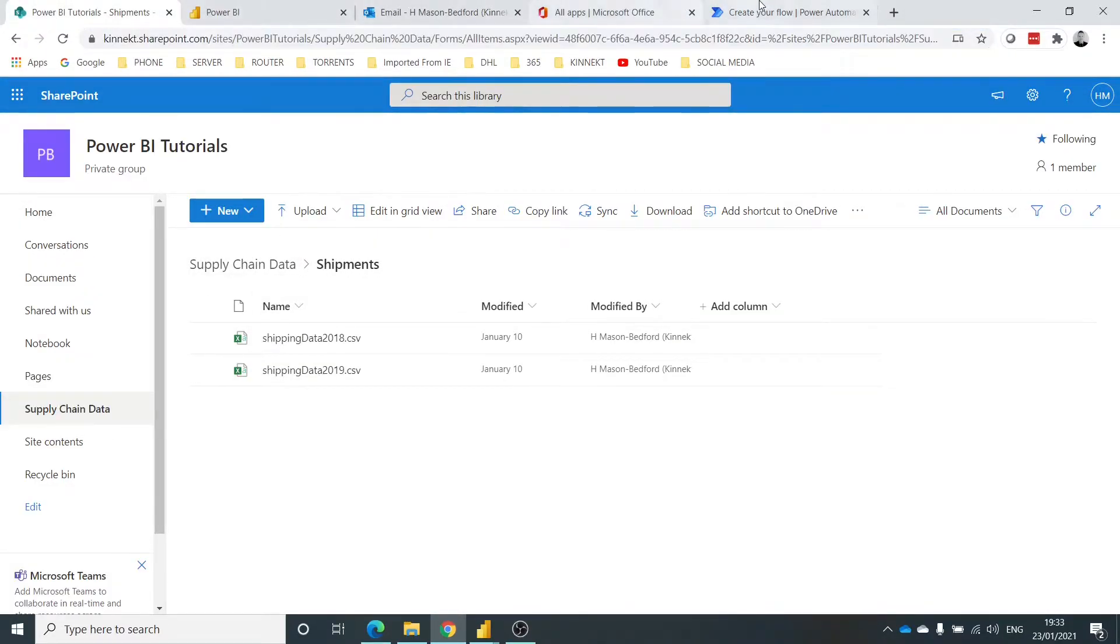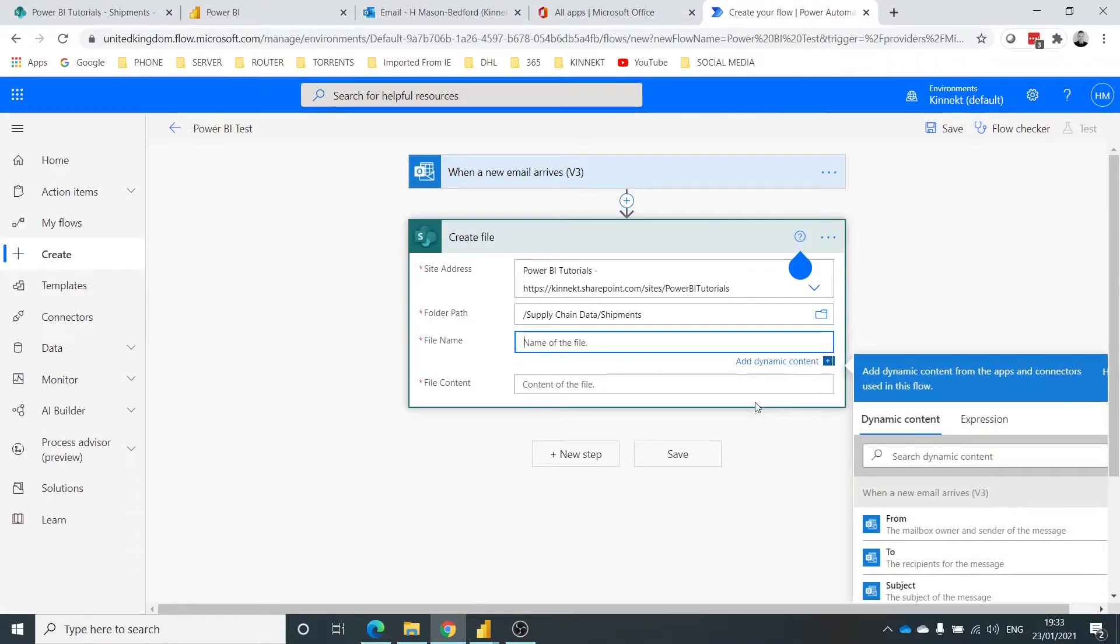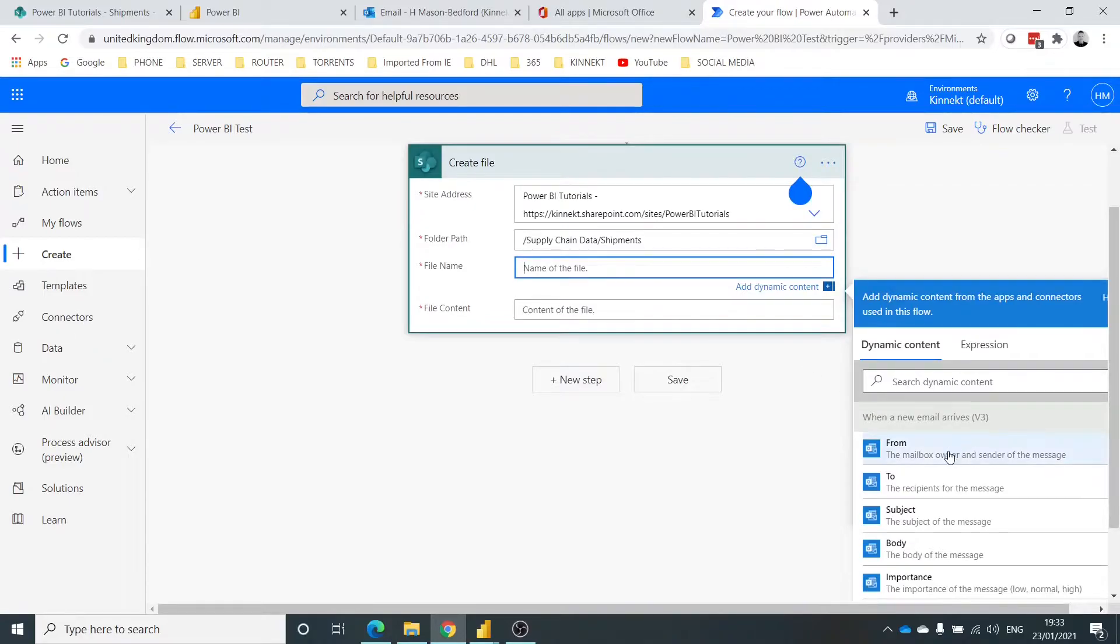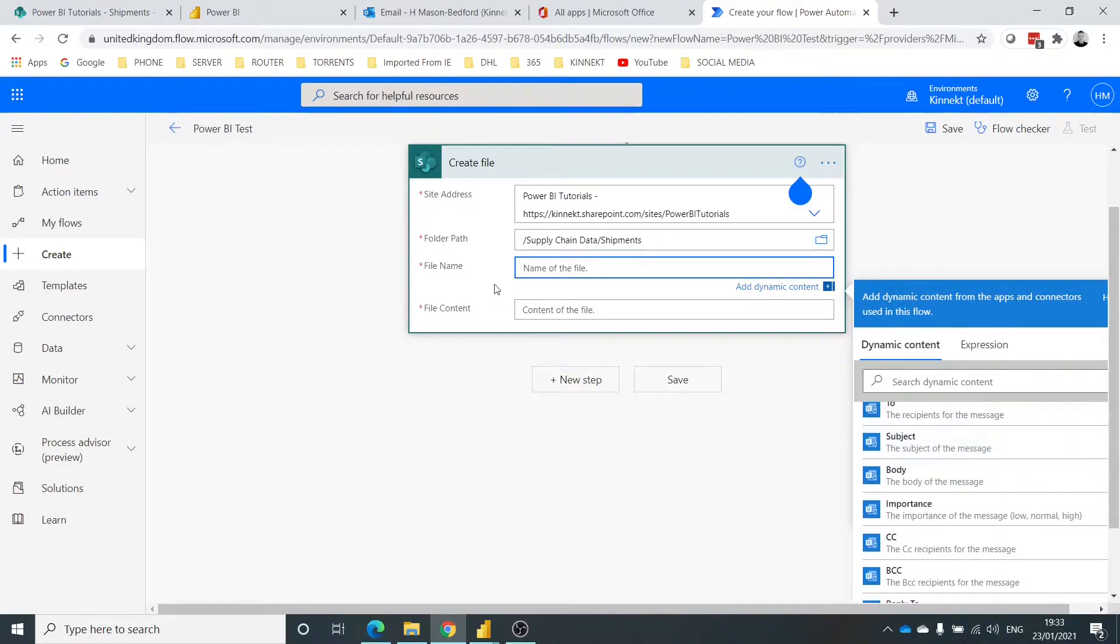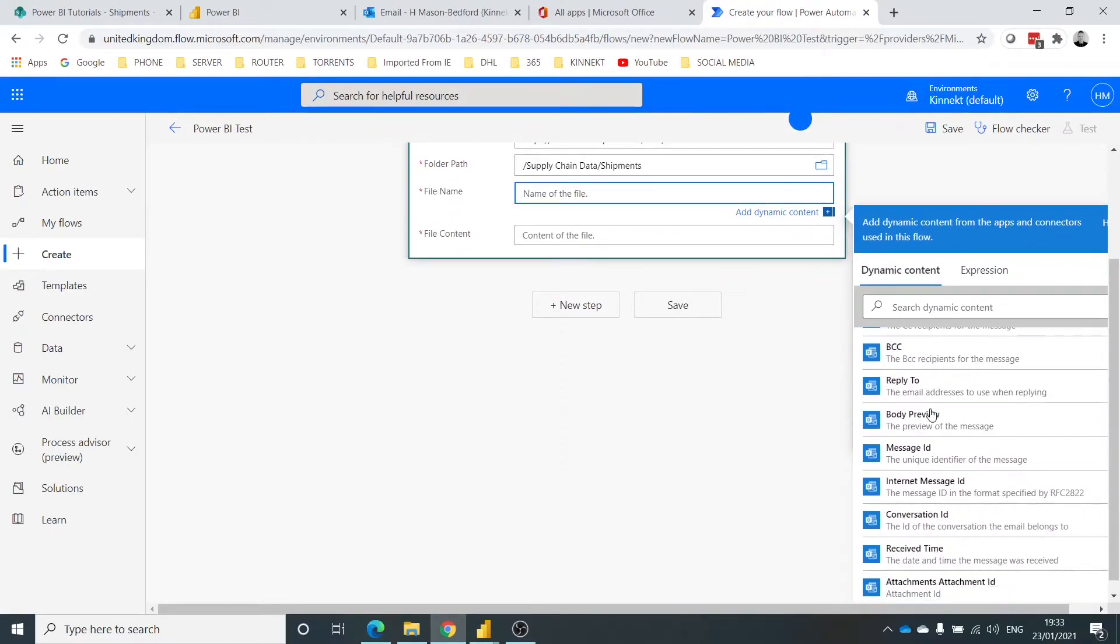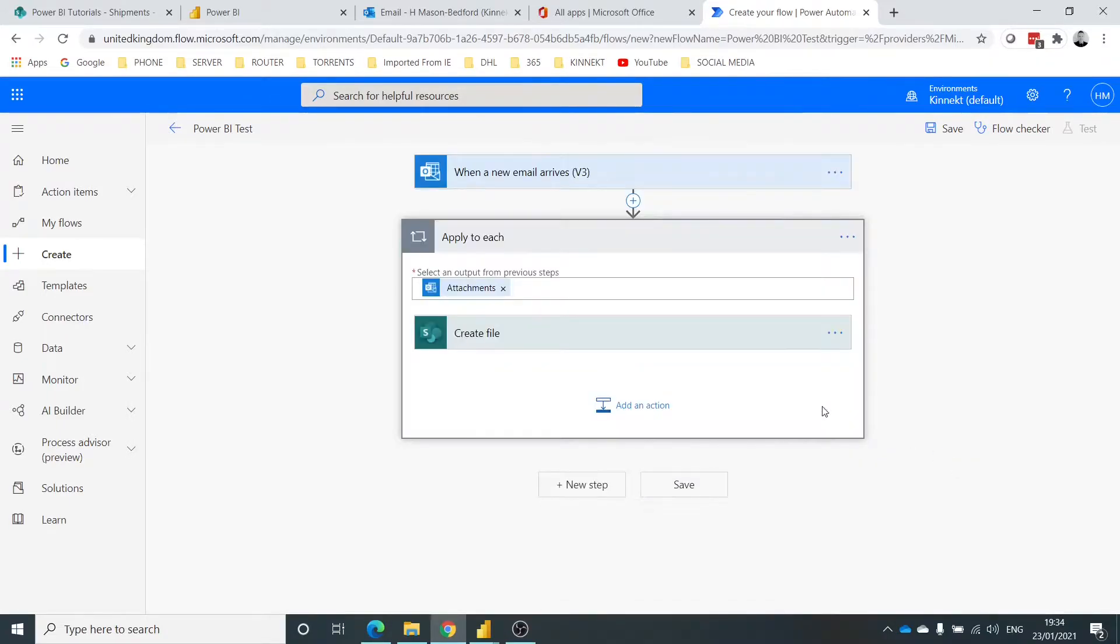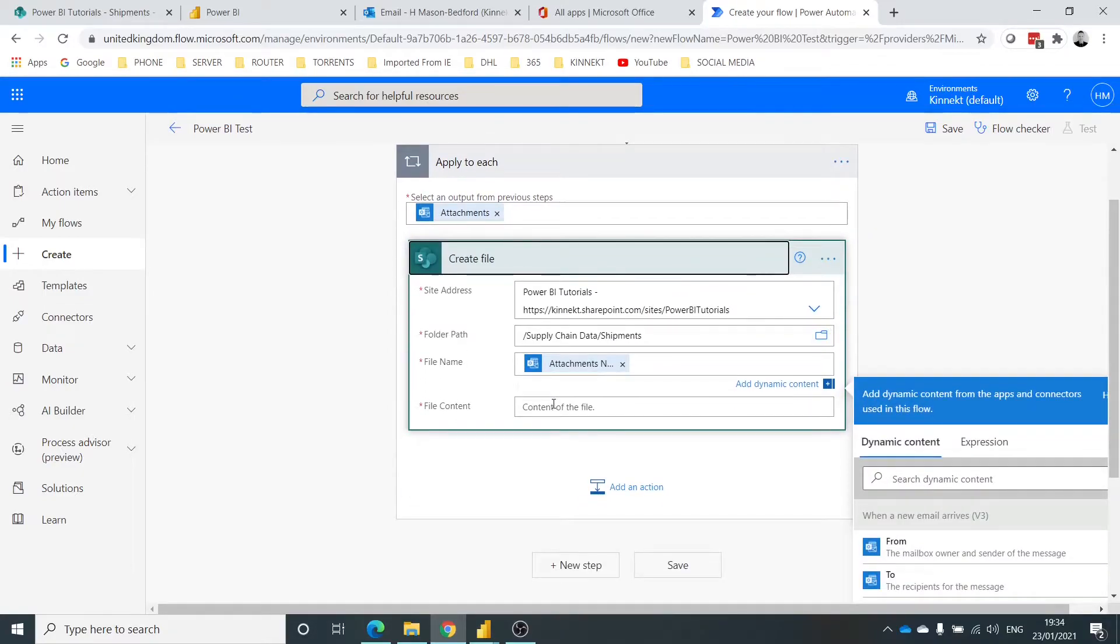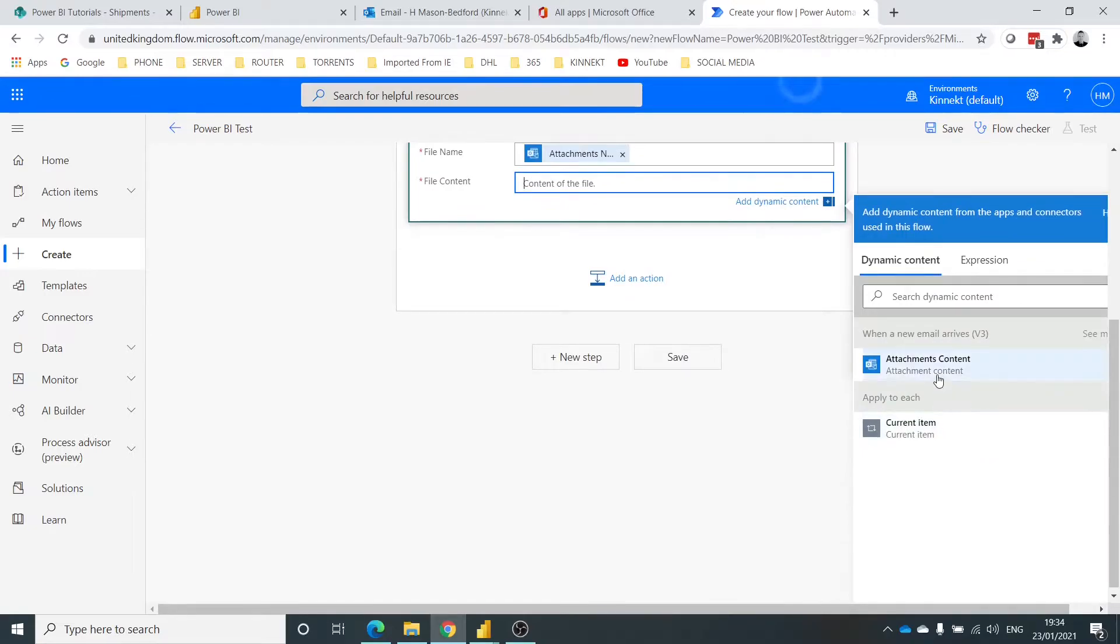Okay, so the name of the file. So when you select these, it gives you a list of content from the email. So as I've told it up here, when an email arrives, these are all the bits of information that are from that. So the name of the file is going to be the attachment name. Okay, let me click on that to expand it. And the file content needs to include this, the attachment content.